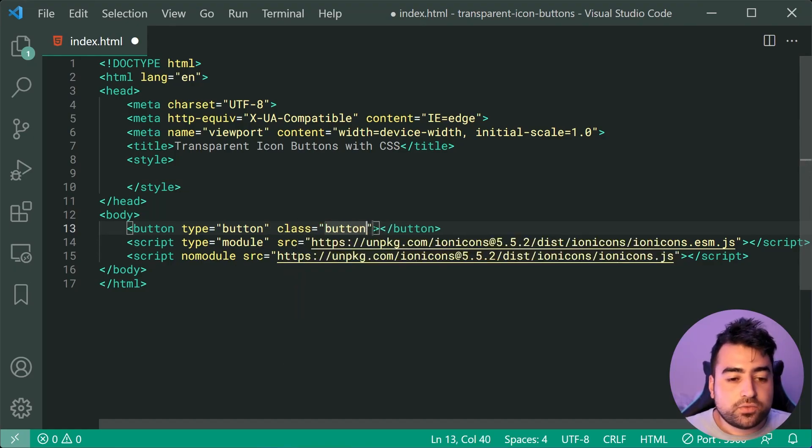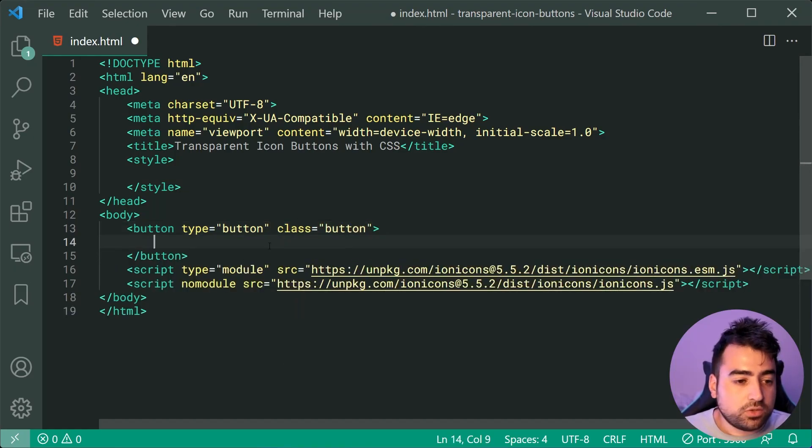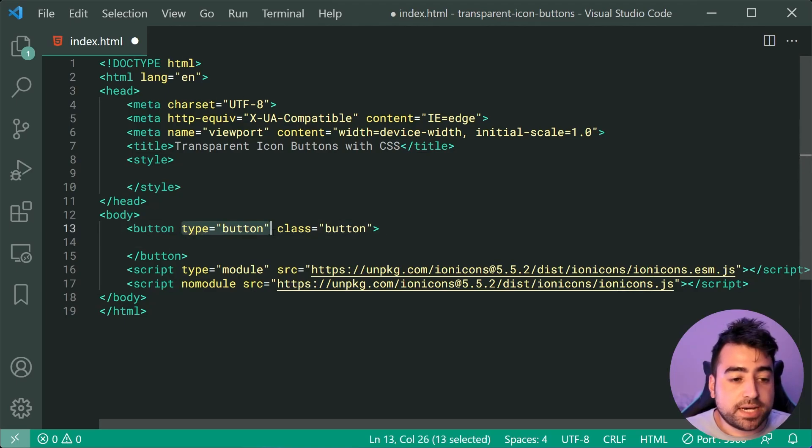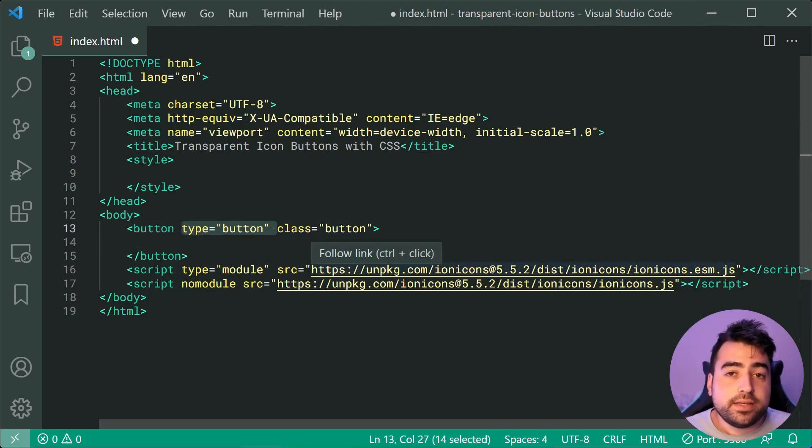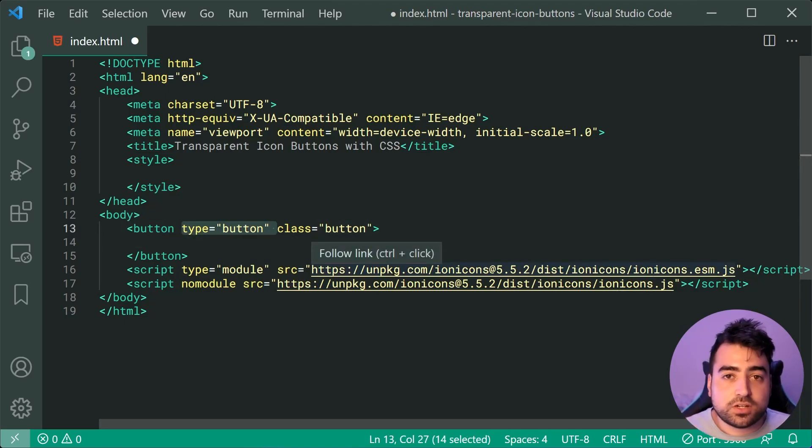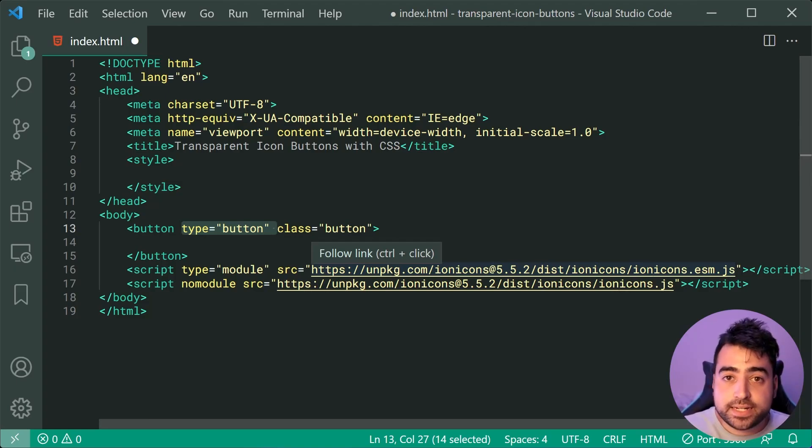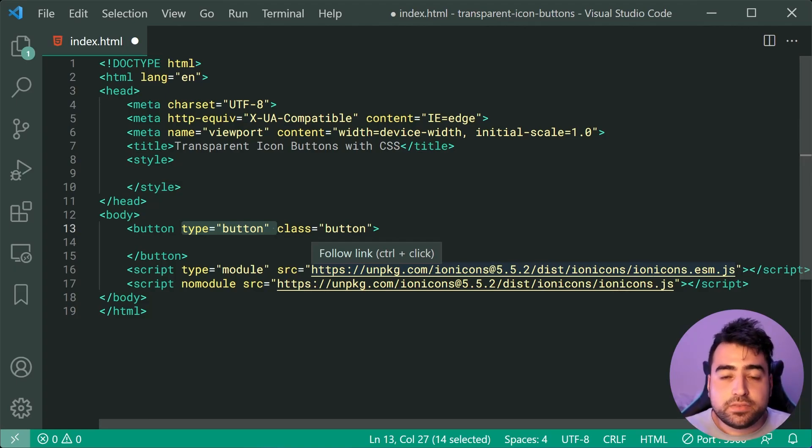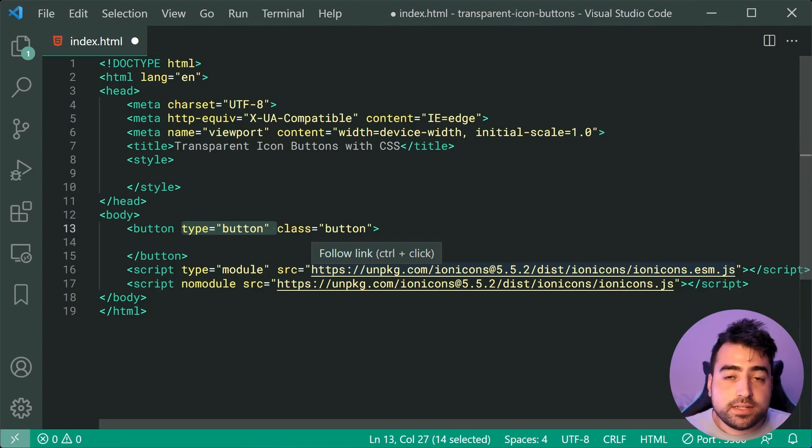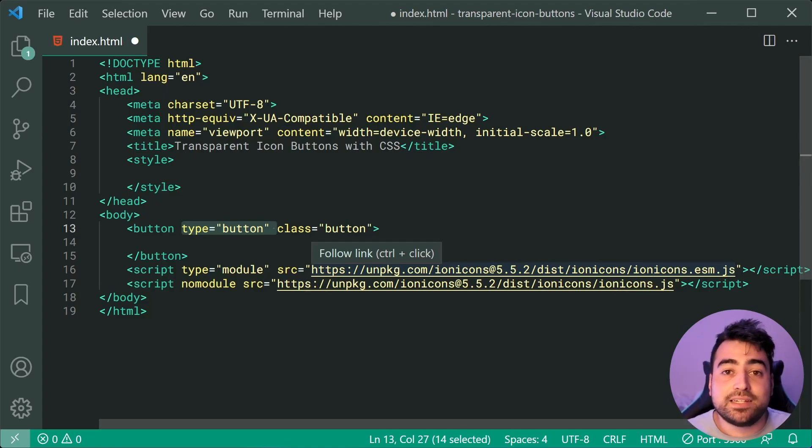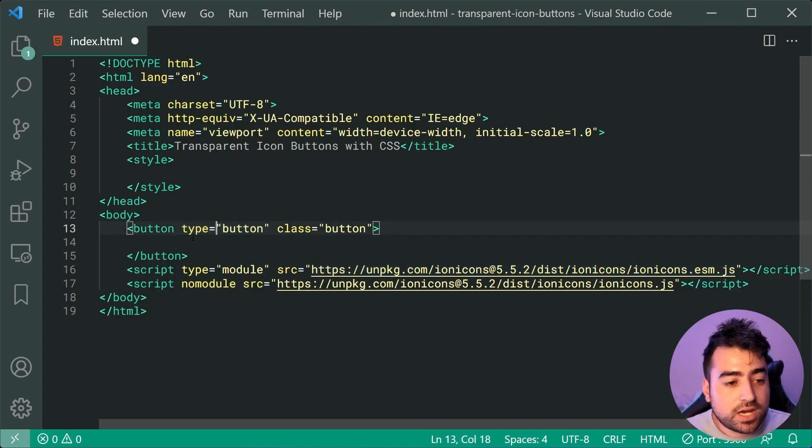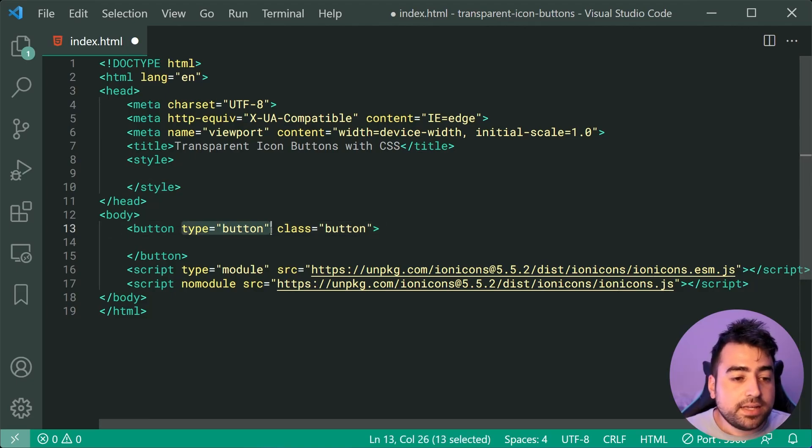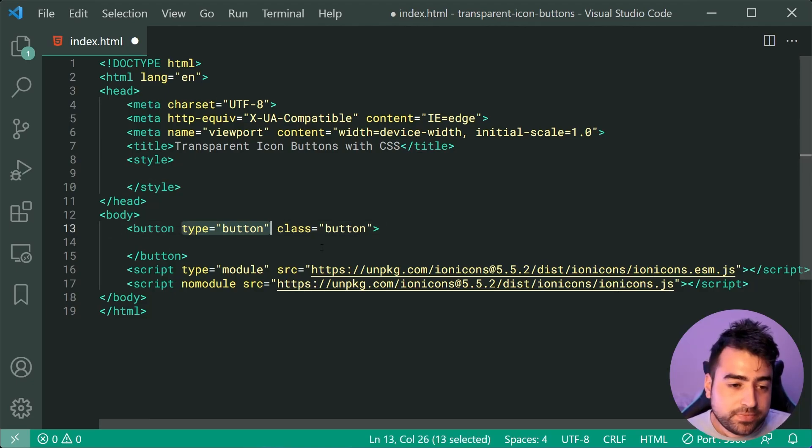So the reason for including a type of button here is because if we did not include this type of button, and this button was inside a form, if the user was to click on that button, it's actually going to submit that form. But if you include the type of button here, it's going to ensure that you don't get in that situation.